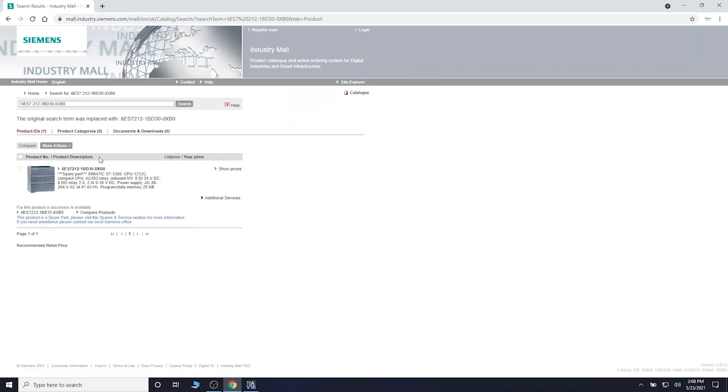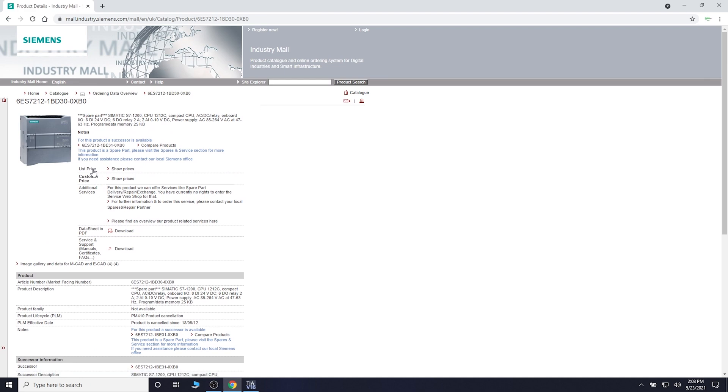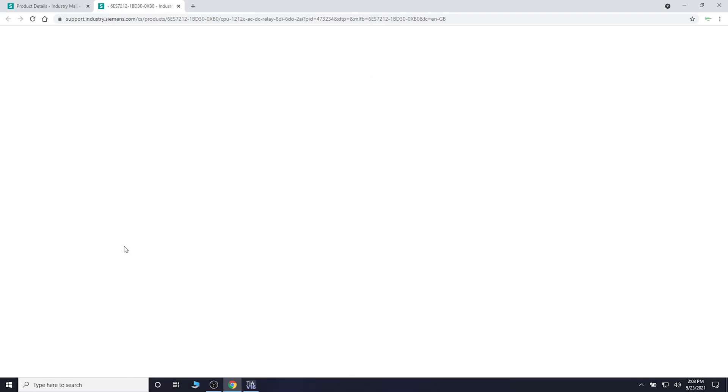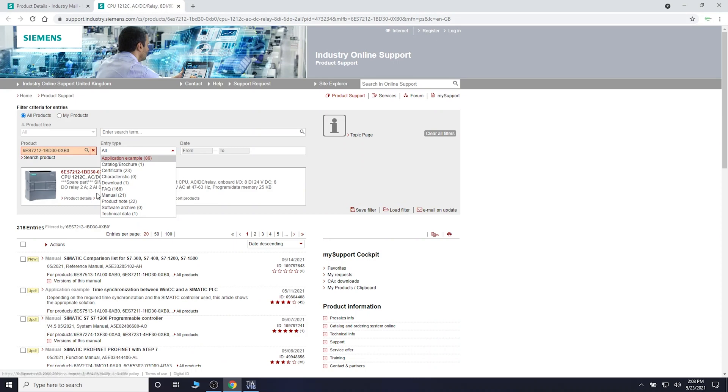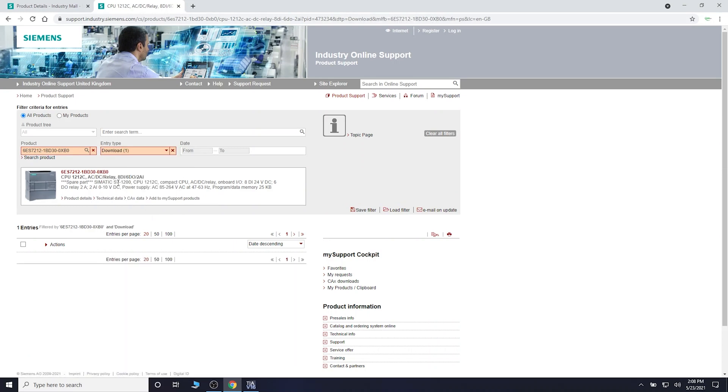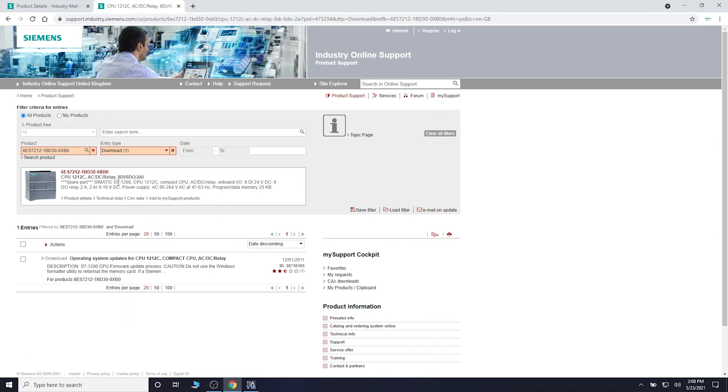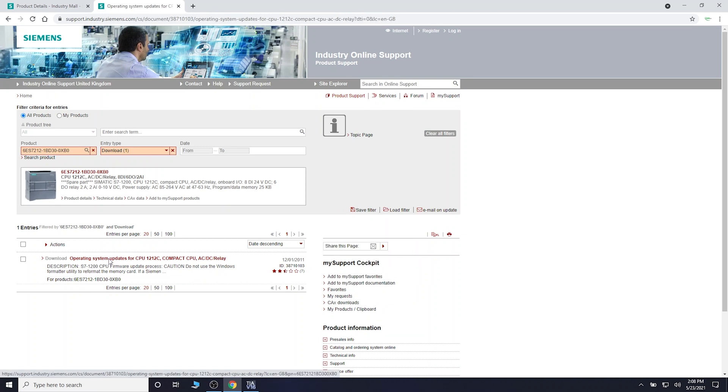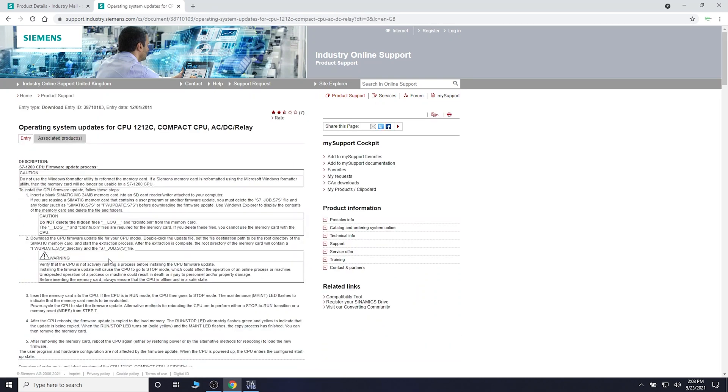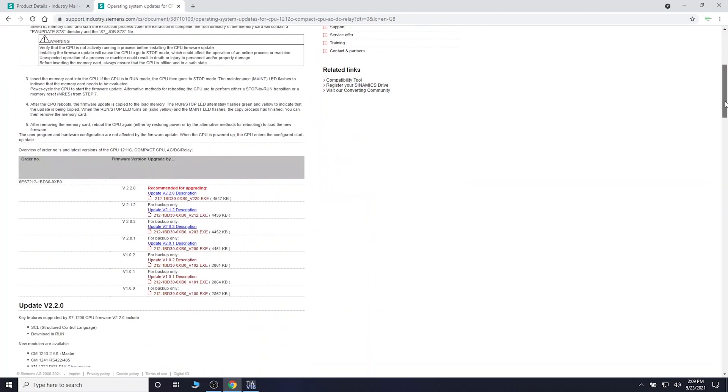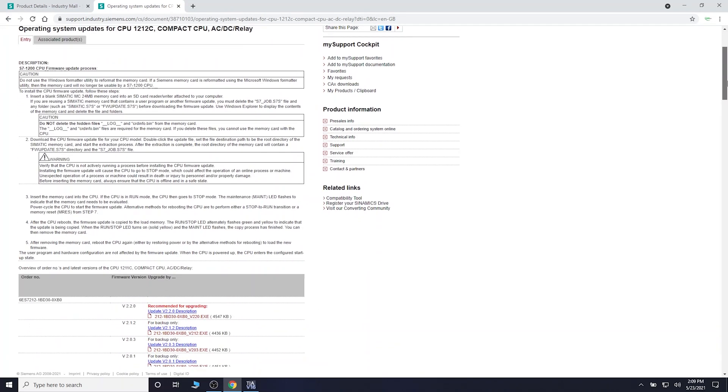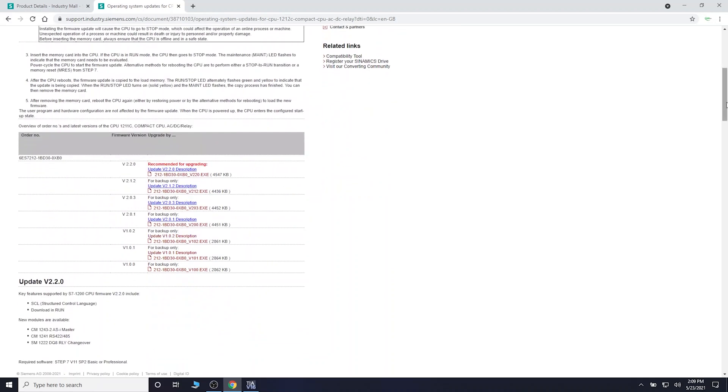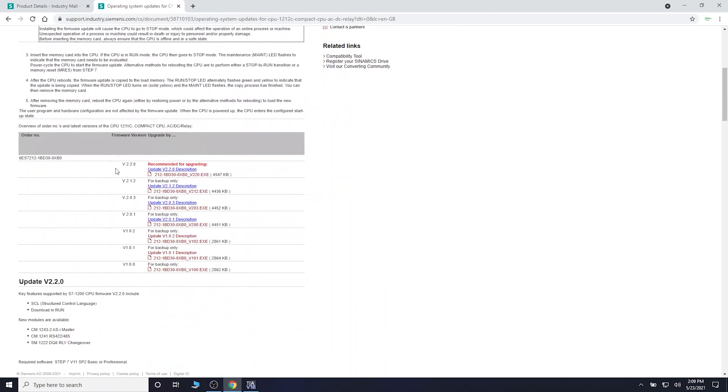Use product search. Once you find your controller, go into the controller itself, then go into downloads and services. Go into the downloads section. As you can see, there's operating system for CPU 1212C. It shows you all the descriptions, how to update your firmware and things like that. Here it's showing you the last firmware that was available for this controller. Just click download. Make sure you're registered and approved by Siemens to do that.